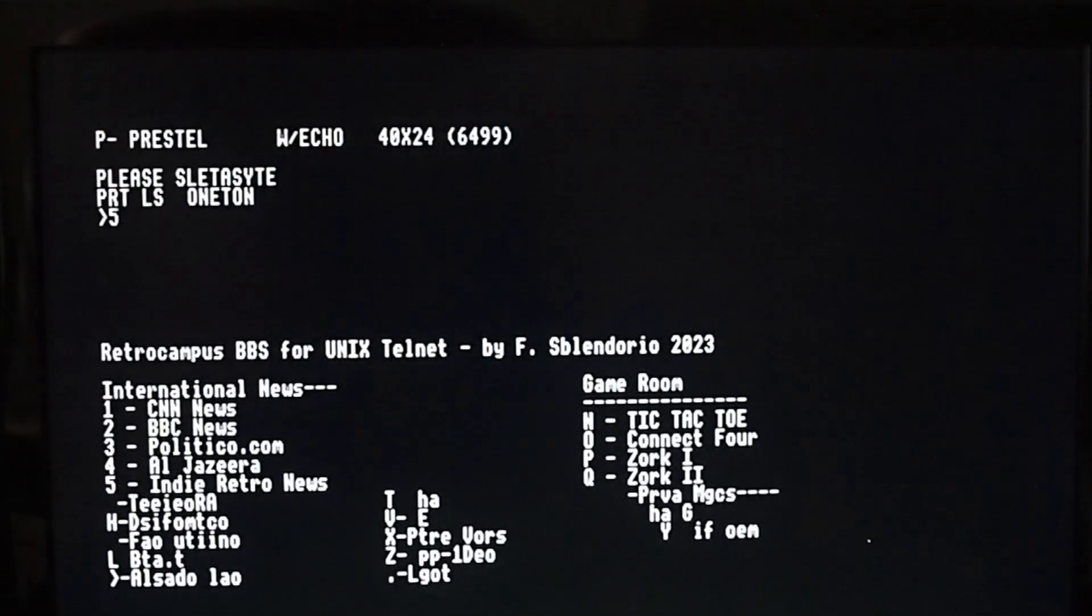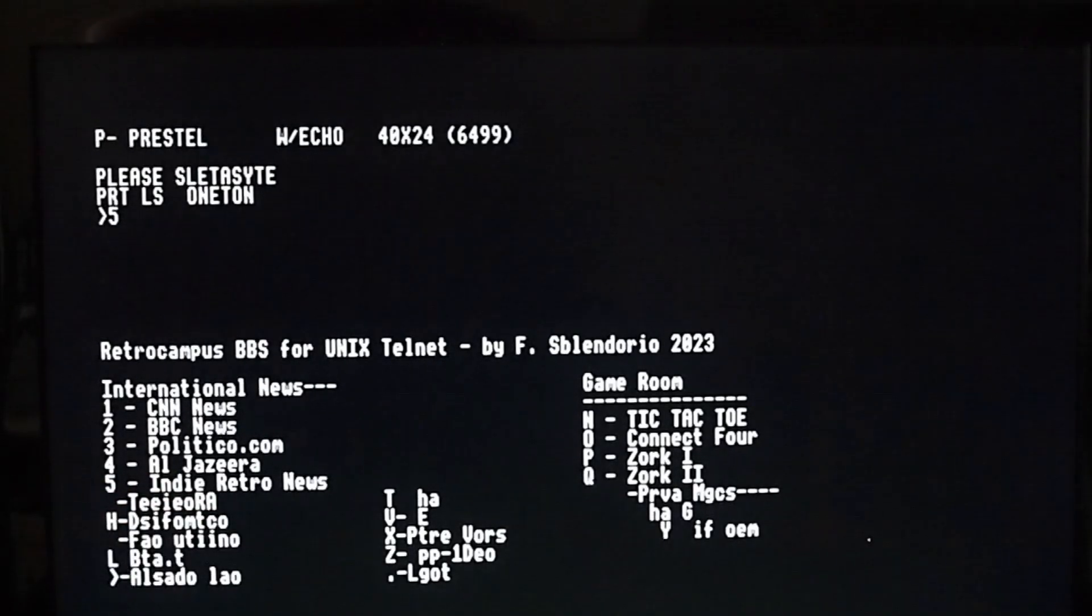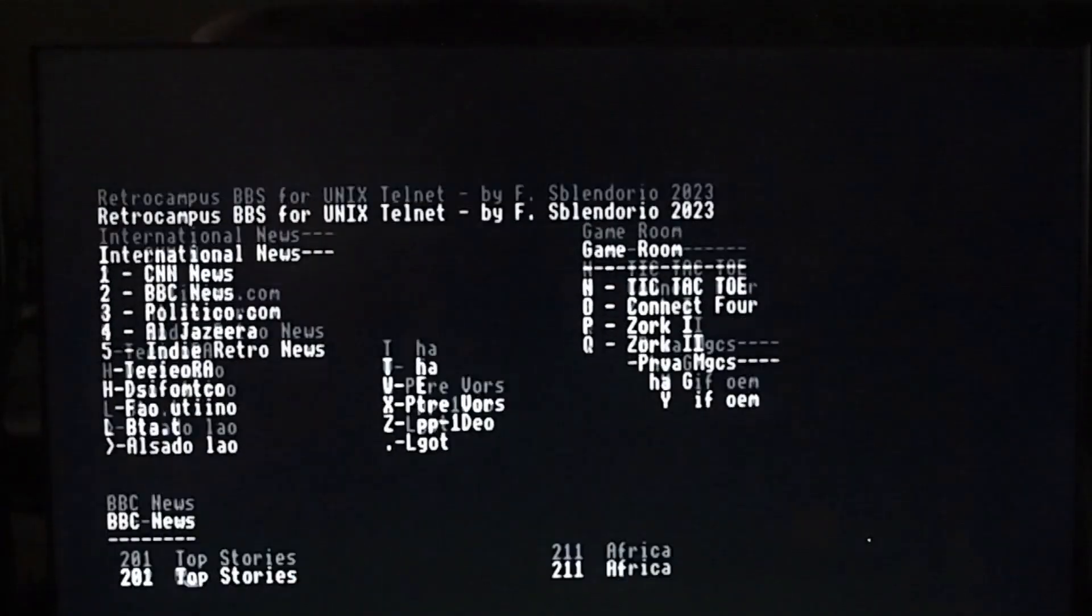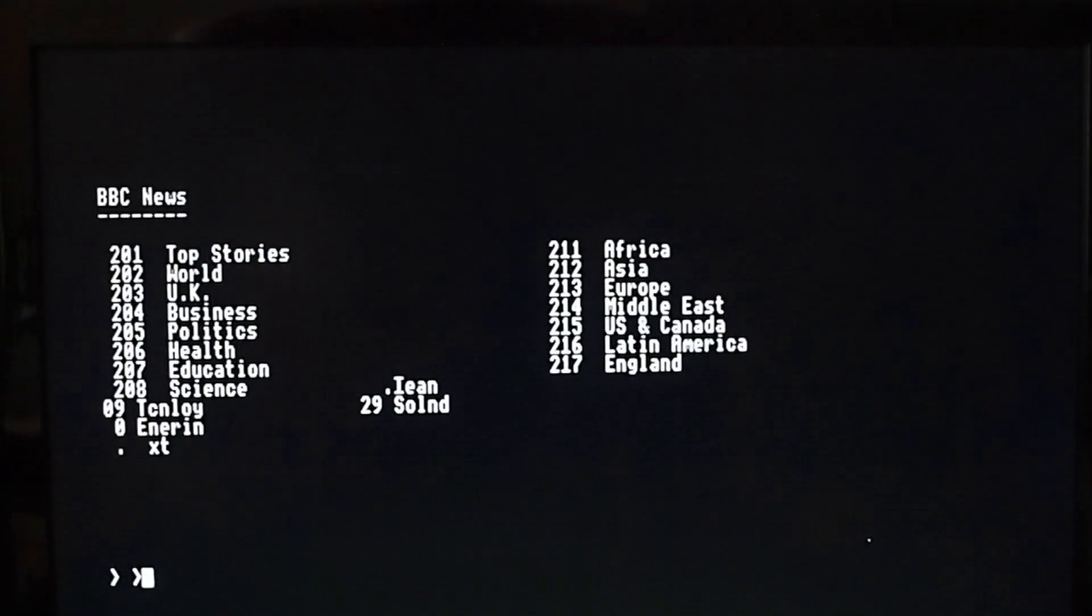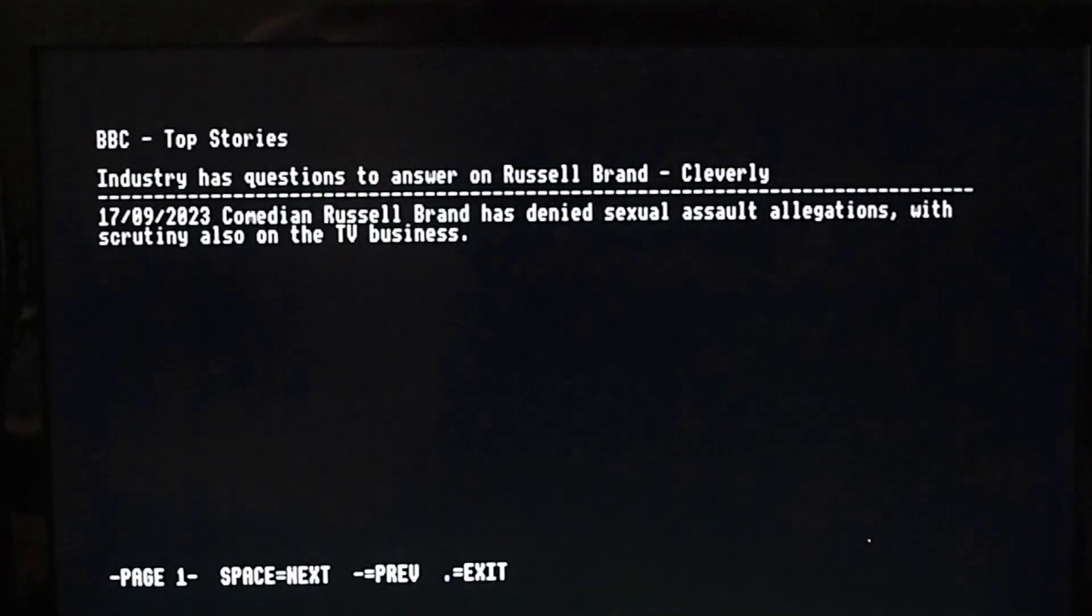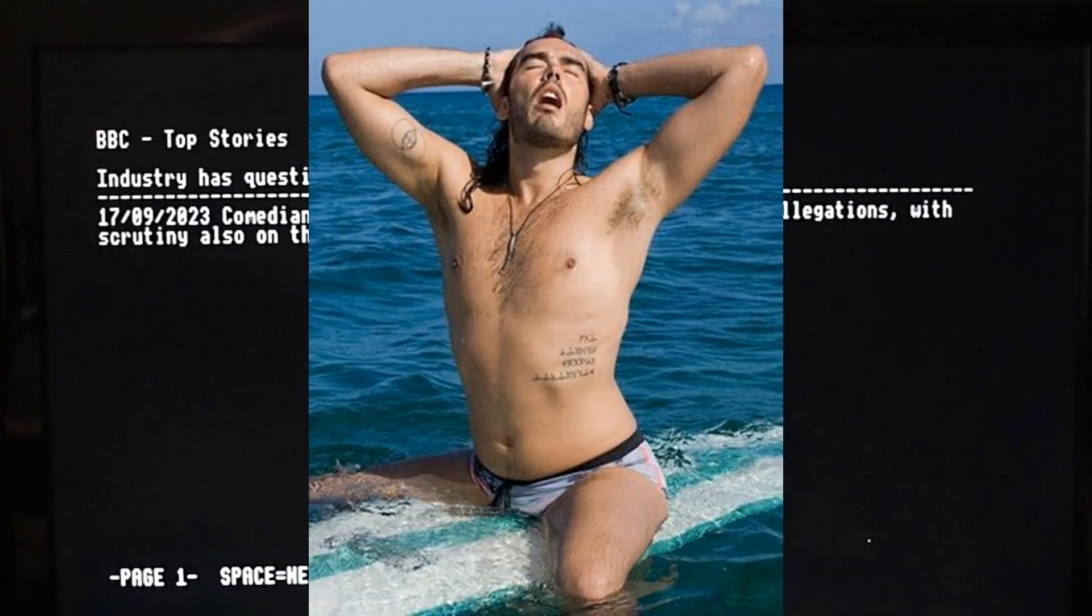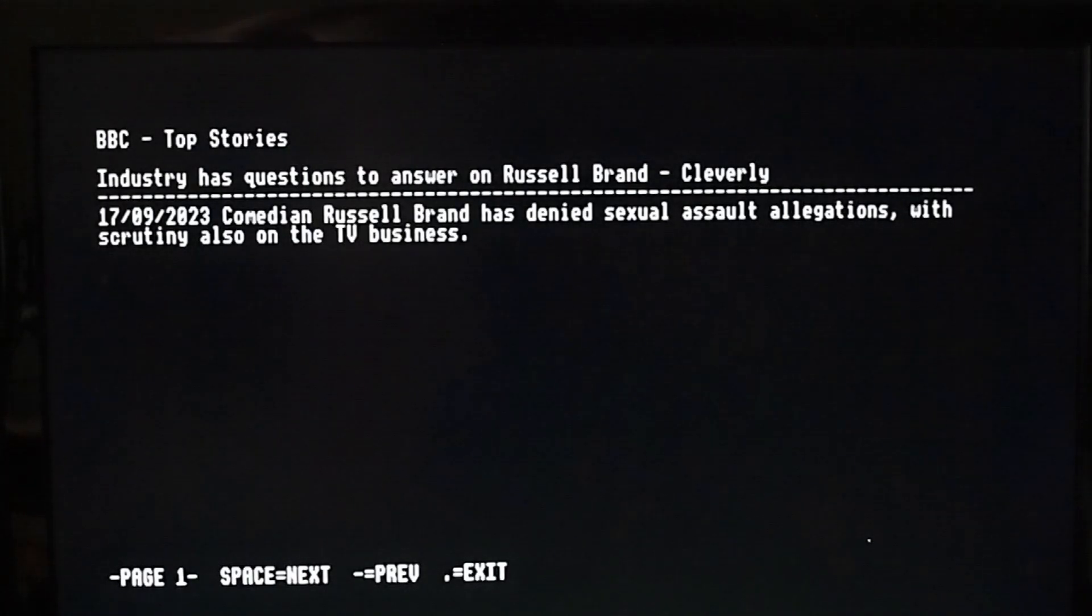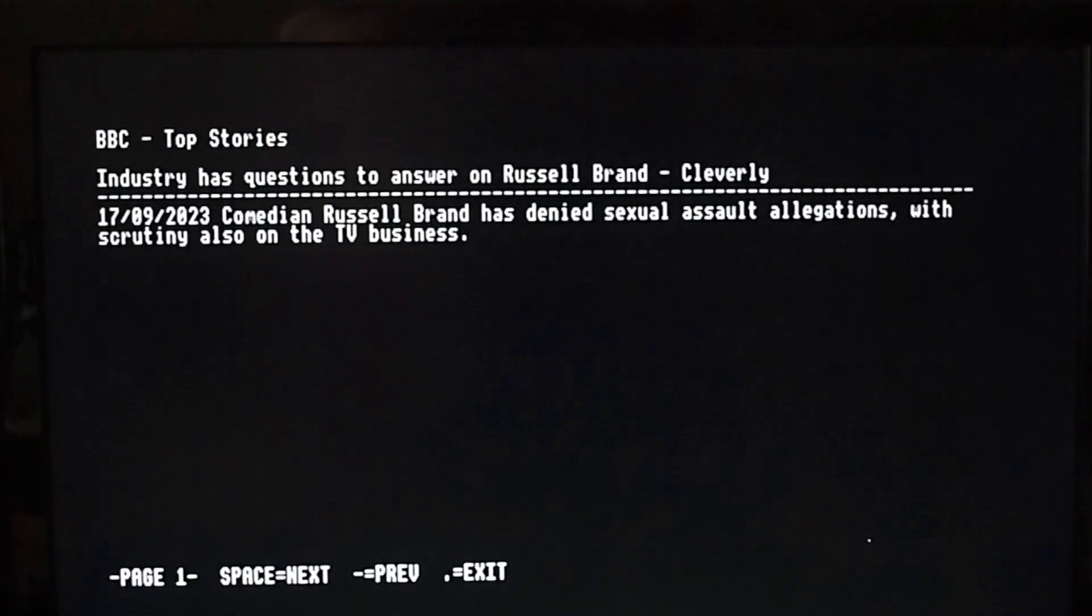messed up again over here at the bottom, but it still works. Going to the BBC news because that's impartial. There we go - there's the latest news on Russell Brand, 17th September. I'm not going to get into politics, so there we